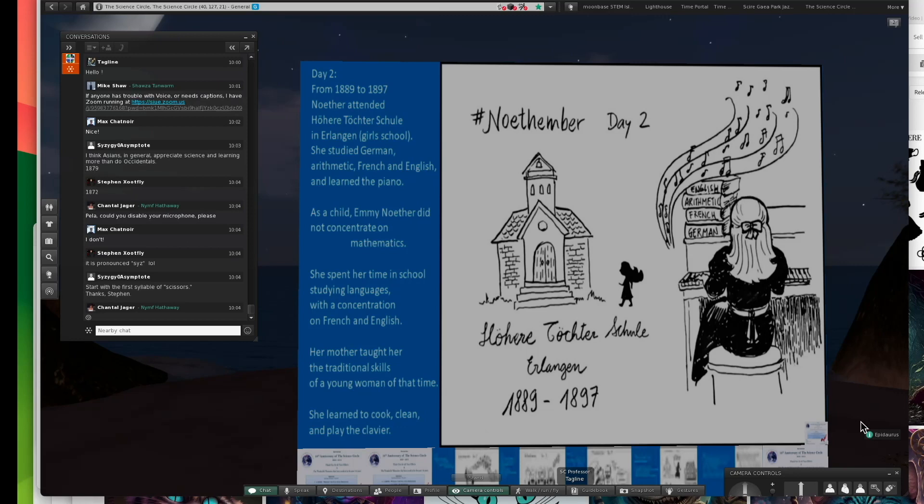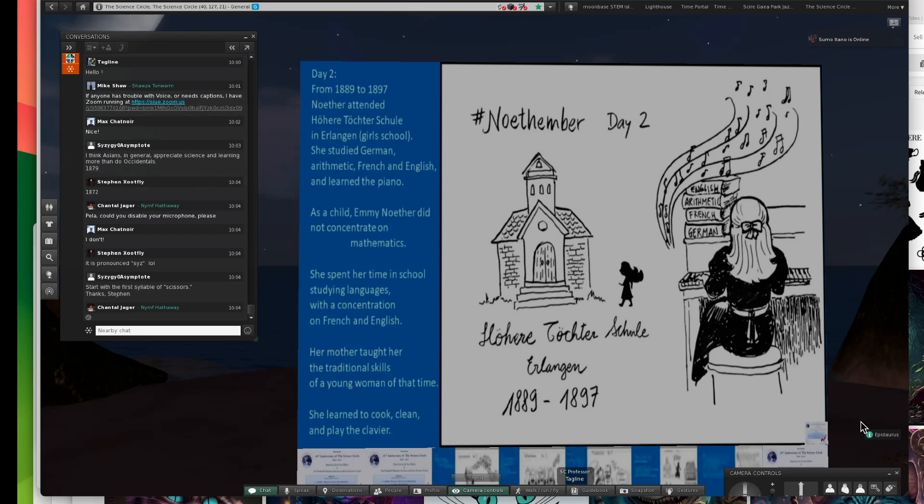Of course, Gauss had discovered non-Euclidean geometry on his own and written it in his journals without publishing it 20 or 30 years before this. But he was trying to mentor it into existence. He knew it was going to be a firestorm to introduce non-Euclidean geometry.